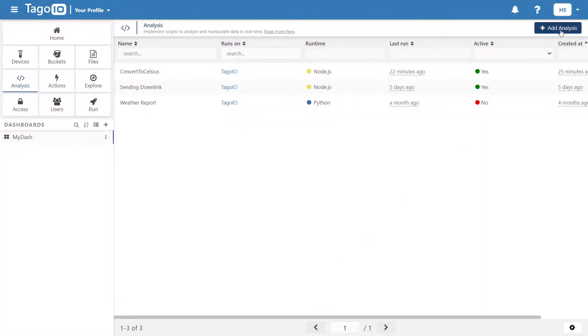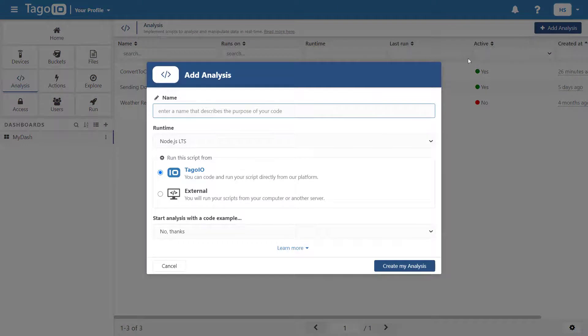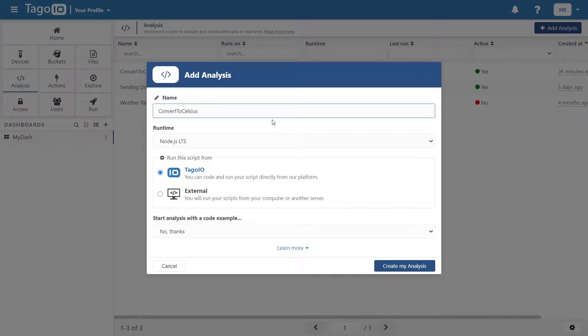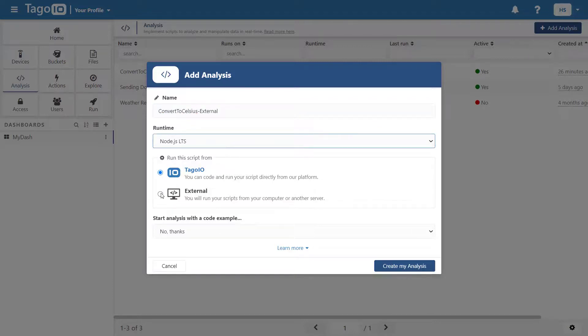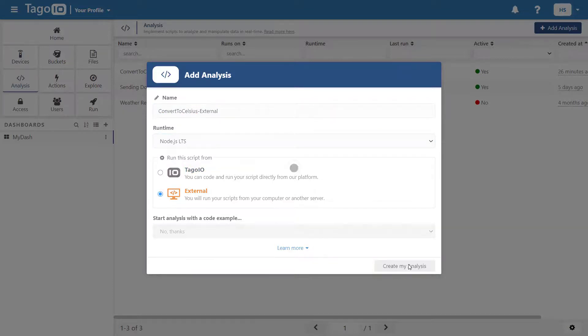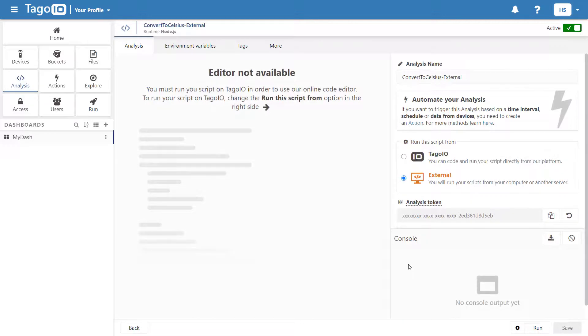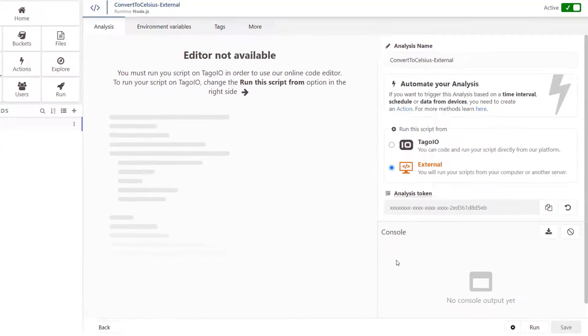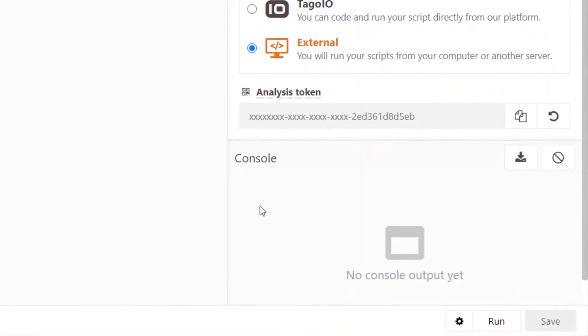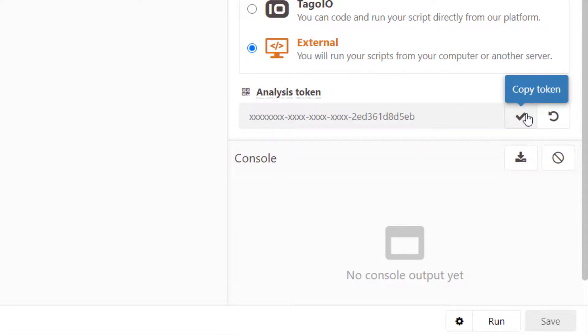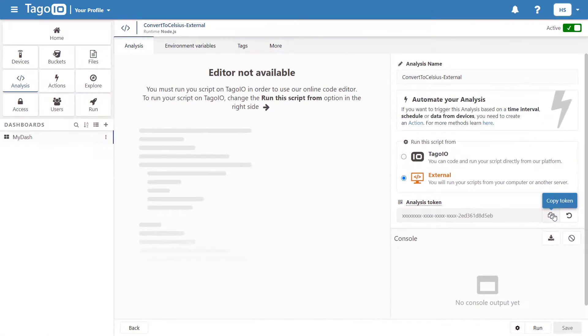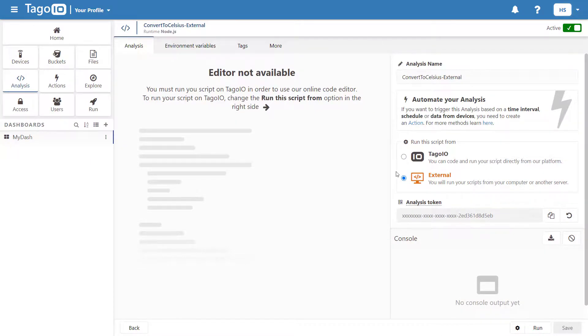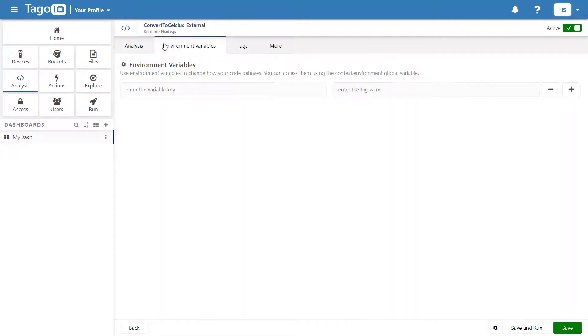To run this script externally, add a new analysis and choose the External option. Copy and save the analysis token and then add your environment variable as before.